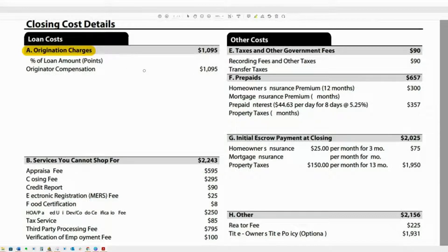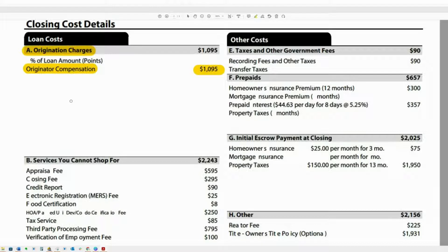Box A is really the box that your loan officer can control. Right now in this one it says originator compensation — that actually was an underwriting fee. There are some other fees you could see here: number one being points paid to the loan officer, or an origination fee. You could also see a discount fee or discount points, which are essentially buying down the interest rate. I'll link a video where you can see if it makes sense to buy down your rate. You could also see an underwriting fee, an admin fee, or a setup fee — those are all things in the control of the loan officer.